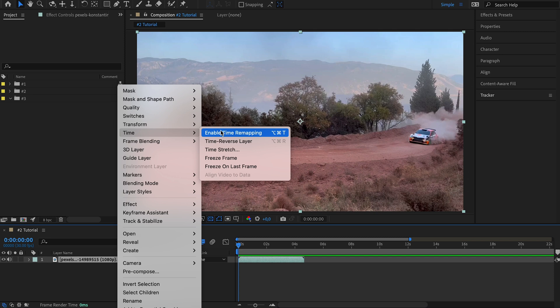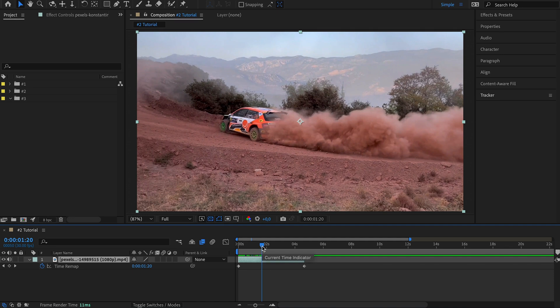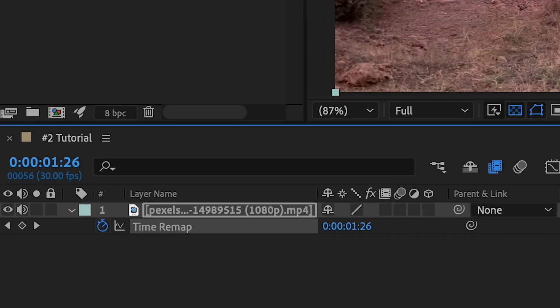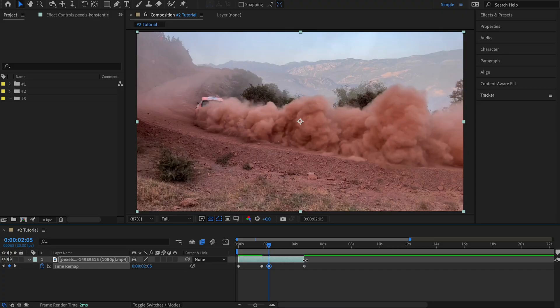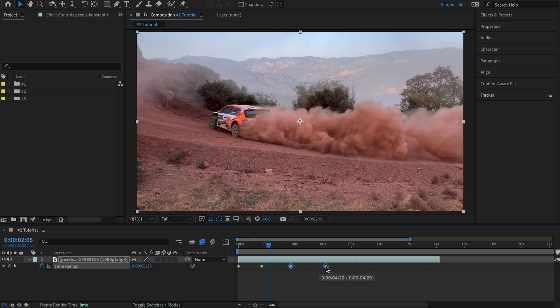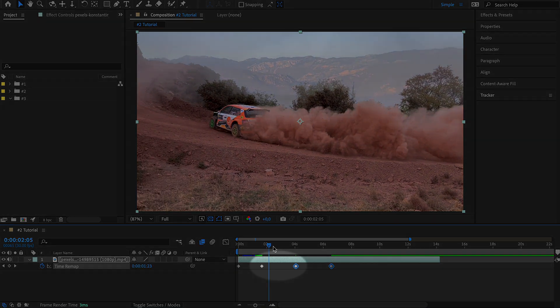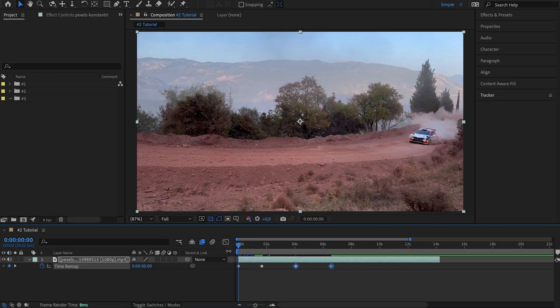Go to Time and enable Time Remapping. Then let's come to the first frame from which we want the slow motion to begin and click to create a time remap keyframe. After that, go to where the slow motion should end and set another keyframe there. So we've selected the start and end position of the section we want to slow down. Let's extend the layer a little bit, then select the last two keyframes and drag them further to the right to increase the distance between them, slowing down that part of the video.